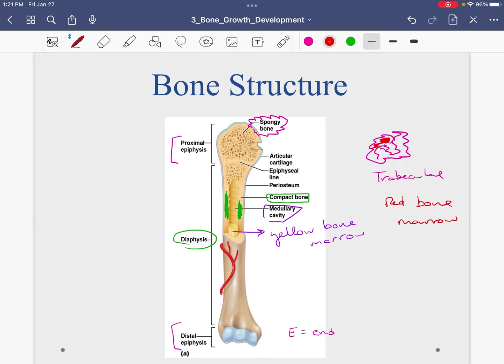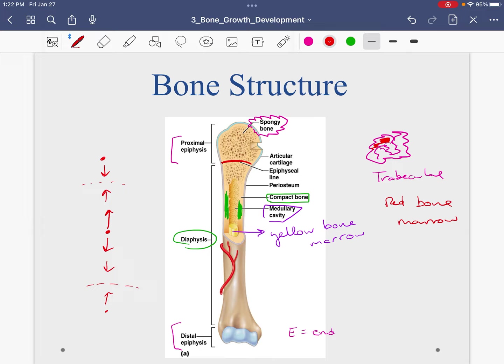I already talked about in lecture the epiphyseal line or the growth plate. It's basically the junction between the epiphysis and diaphysis. We said that bone grows in the womb in a fetus and in children — bone grows from the center out in endochondral ossification, starting in the center. The last place where new bone is laid down is called the epiphyseal line. Once it's hardened, our growth plate is said to have closed, and no more increase in length in bones can occur.